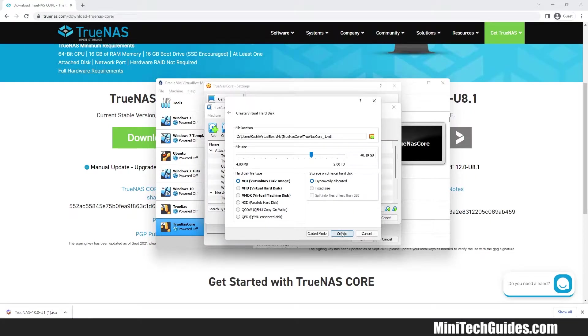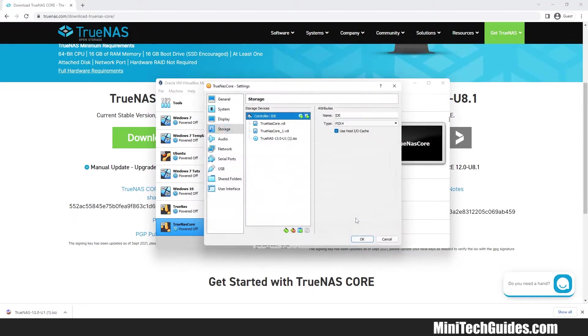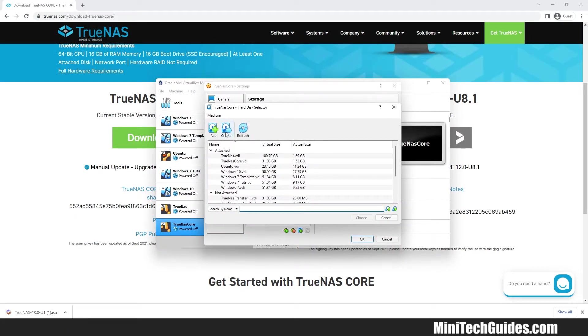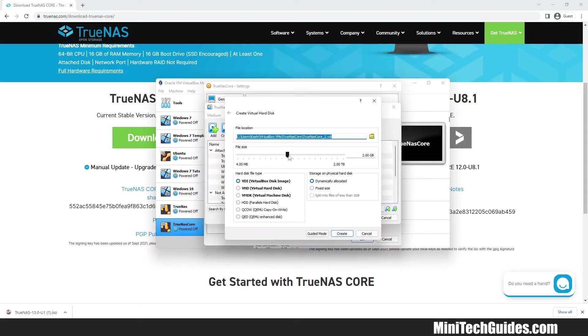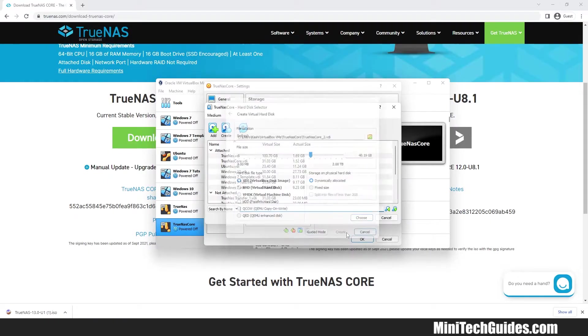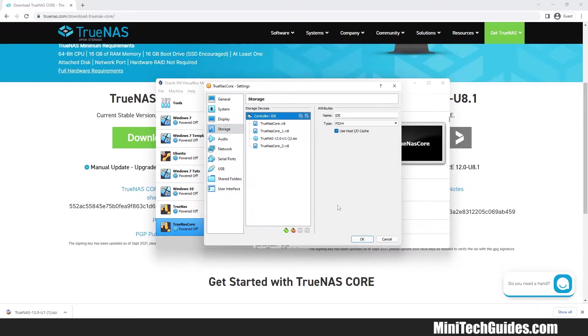Click Create and choose. We have to create another hard drive because TrueNAS needs at least two hard disks. Click on plus sign on hard disk and click on Create. Choose another 40GB space. Click Create and choose. Now we have two hard disks to work with. Great!